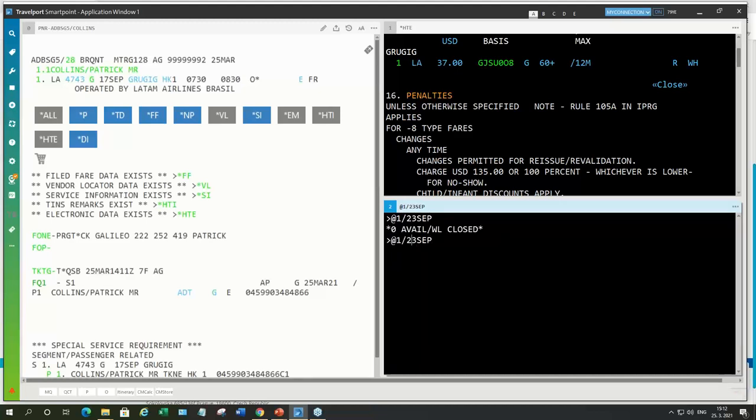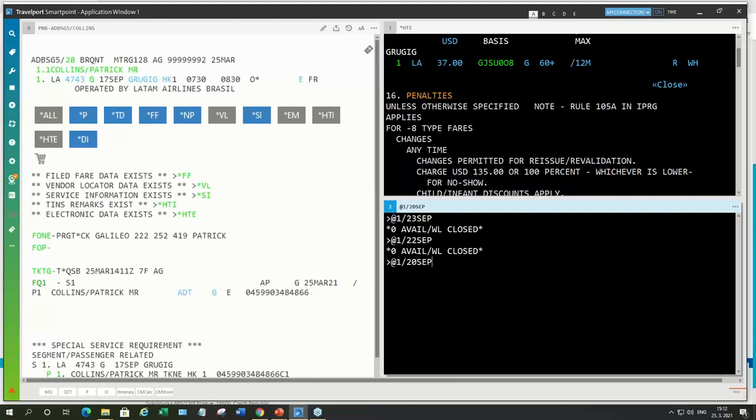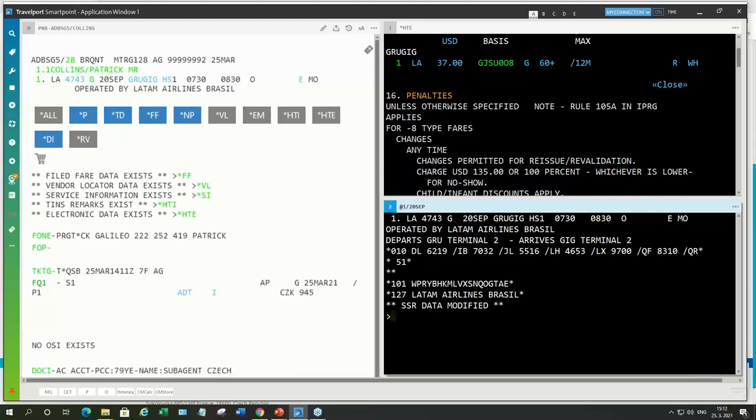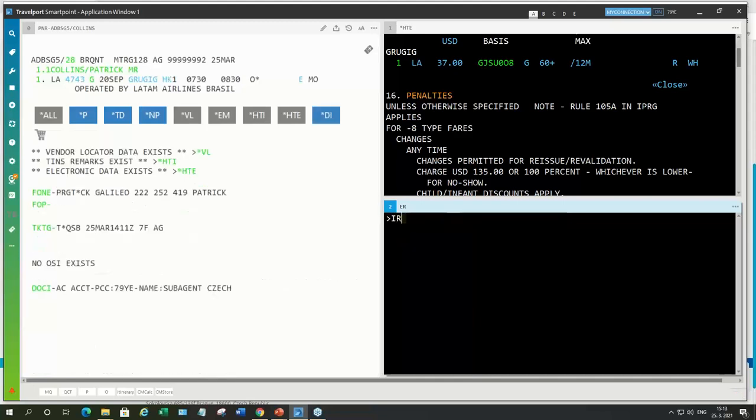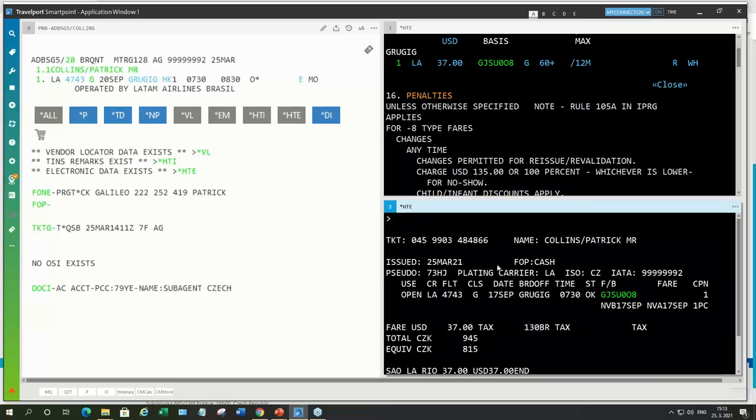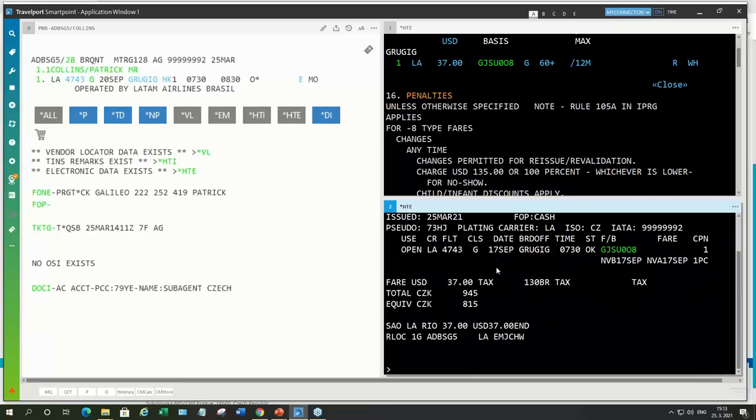Okay. Not the right date. Okay. So, let's check the availability. And we will try the 20th September. See if there is the same flight. Okay. So, now the passenger is going to travel on 20th September. And we can go to SmartAgent and reissue this ticket.